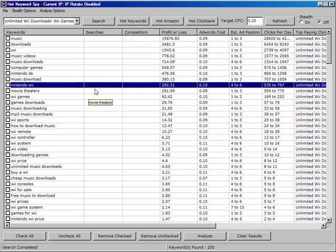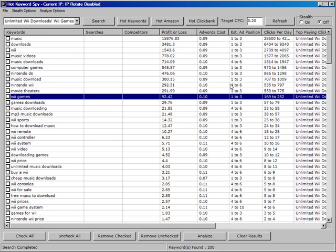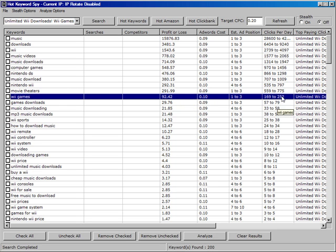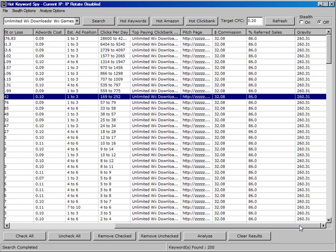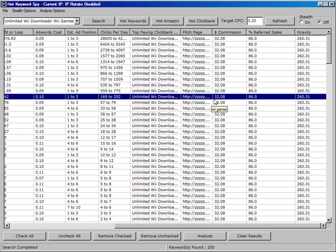For example, in Wii games, up to 250 clicks, we can get position 1 to 3 at 10 cents and that would produce, if we manage to get all of those clicks, that would give us $92.42 of profit after paying for the clicks. That's based on the conversion that we would estimate from getting a product that has 260% gravity and of course based on the commission.